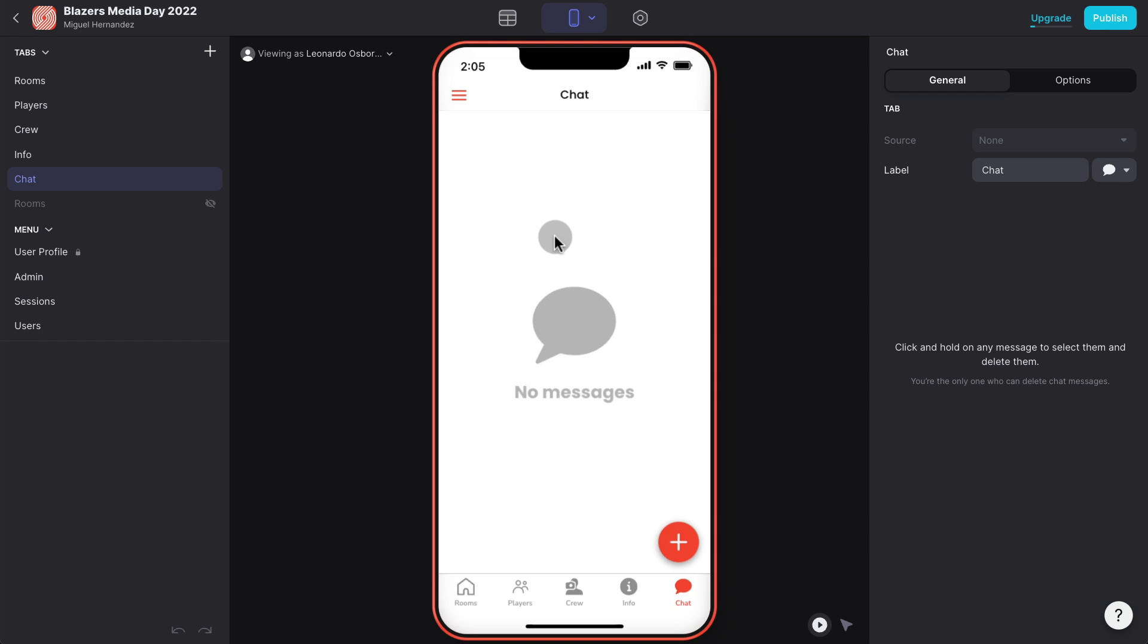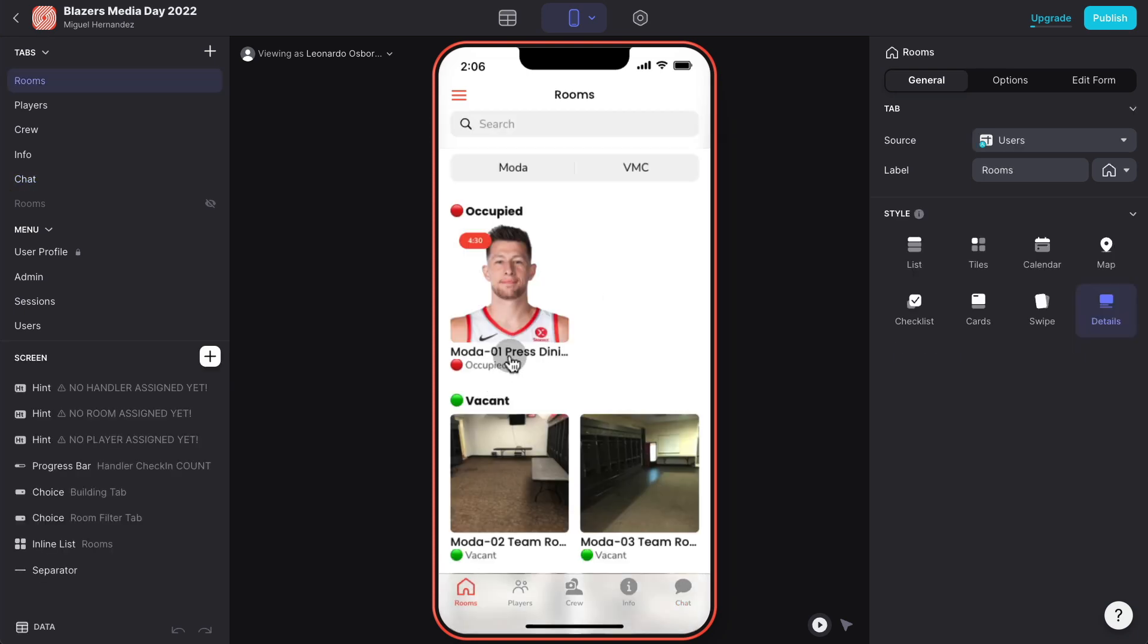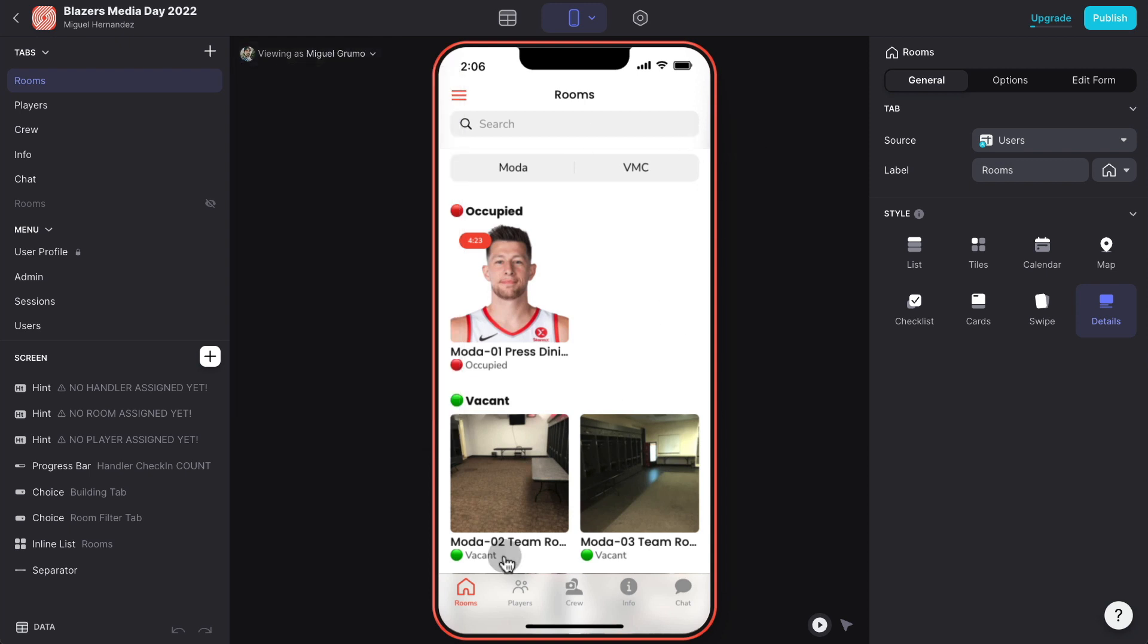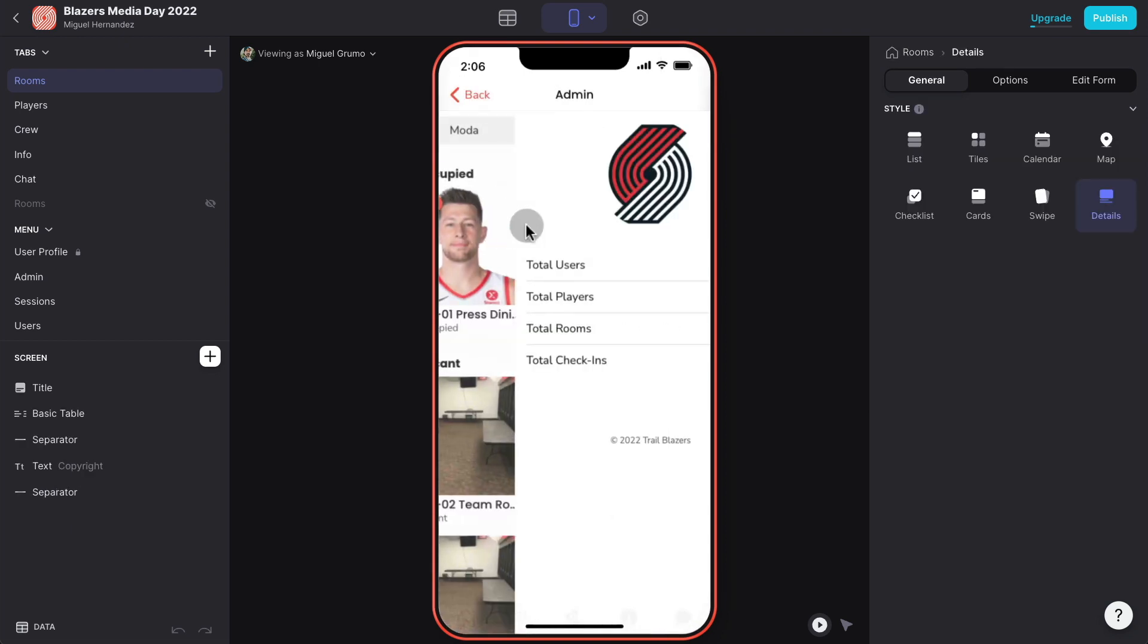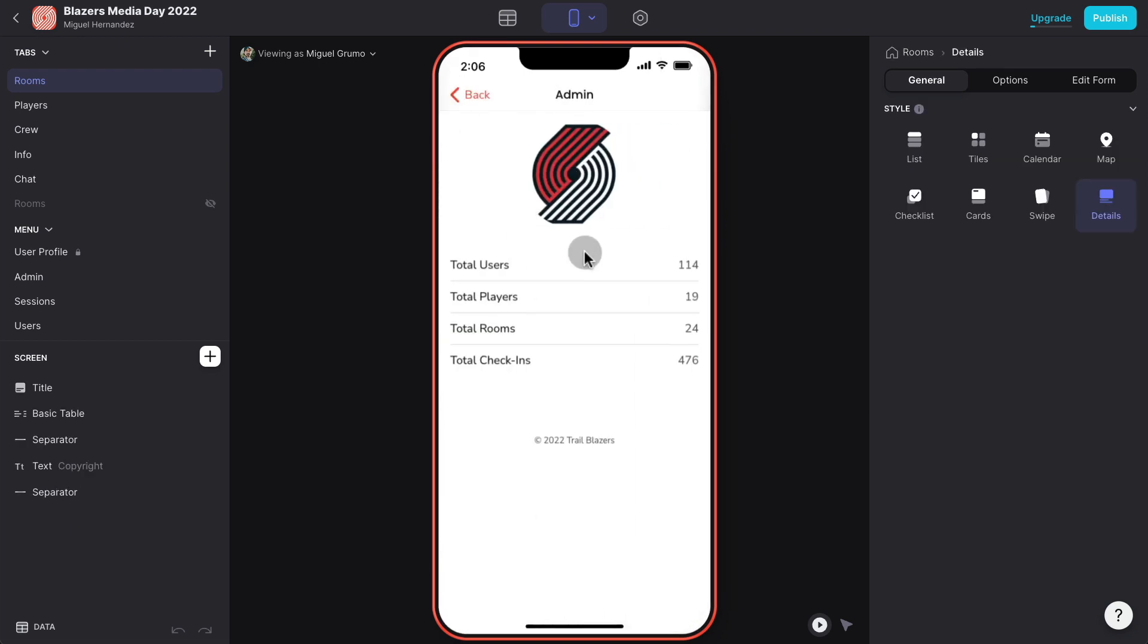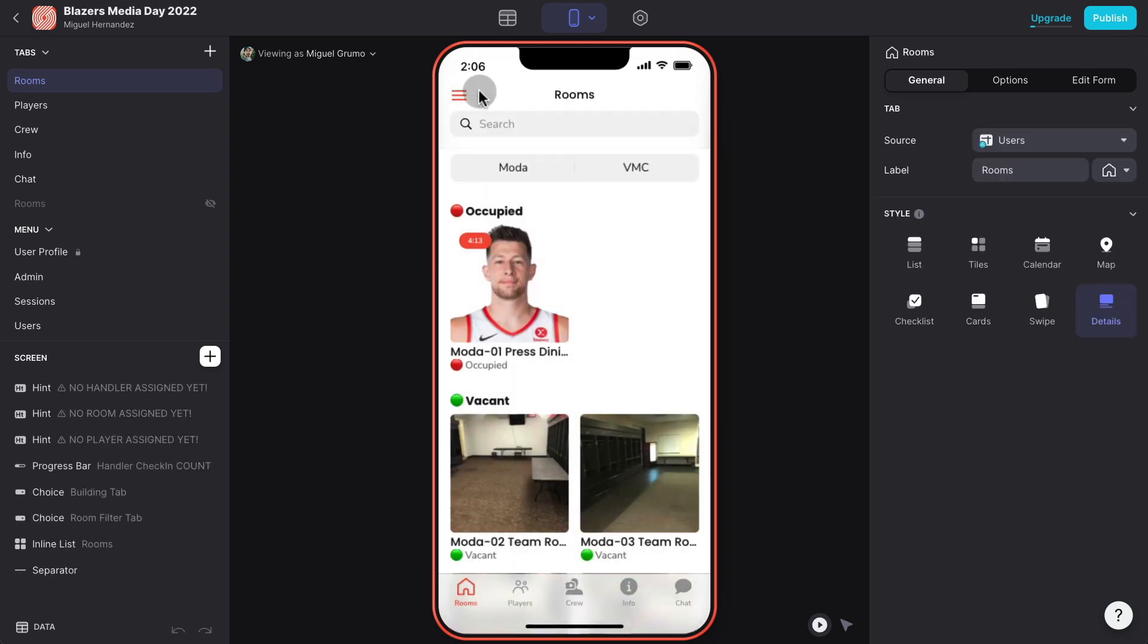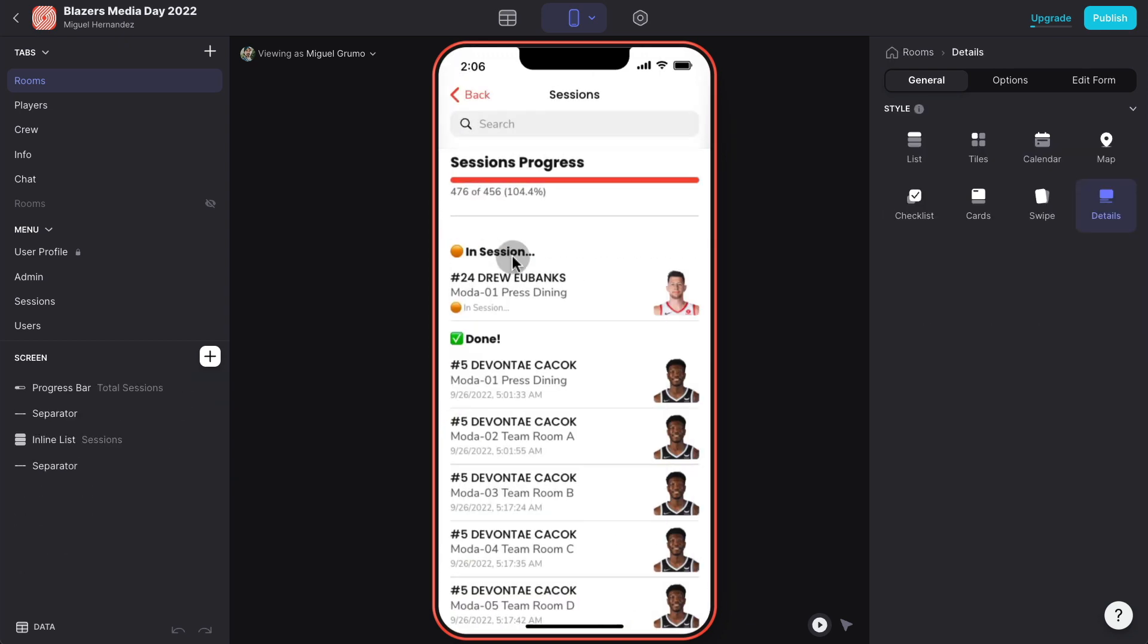Now the entire app had to be managed by an administrator, somebody that doesn't know how to code. The manager of the media day had to be able to use the app to monitor the overall progress of the day and also to assign rooms and assign players to the handlers and crew members. Now I'm going to pretend to be logged in as the administrator of the app and now I have more control. I can see an admin tab and I can see the total users, total players, total rooms and the total check-ins.